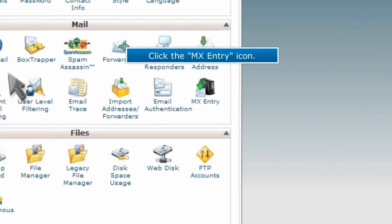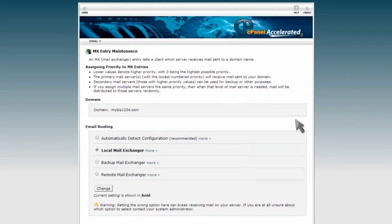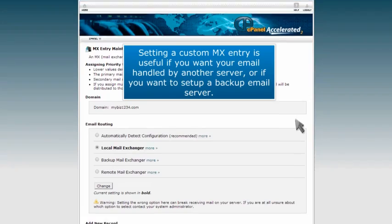Click the MX entry icon. Setting a custom MX entry is useful if you want your email handled by another server or if you want to set up a backup email server.